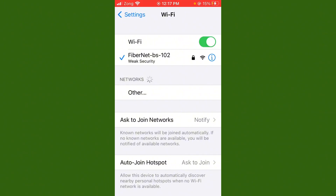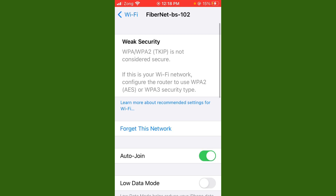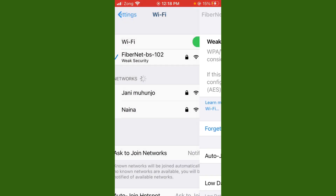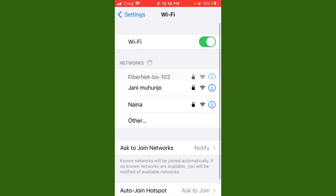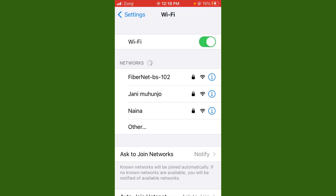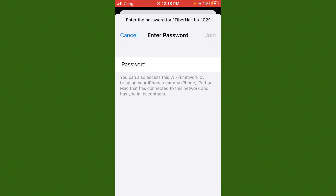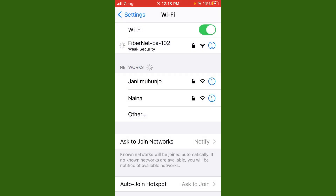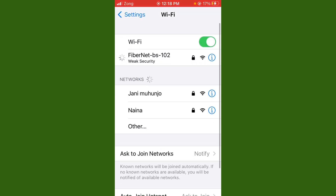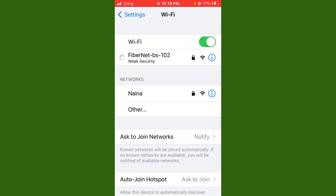If the issue is still not fixed, tap on the Wi-Fi network you are currently connected to, then tap 'Forget This Network.' After forgetting, reconnect to your Wi-Fi by entering your password and joining the network again. Wait a few seconds.